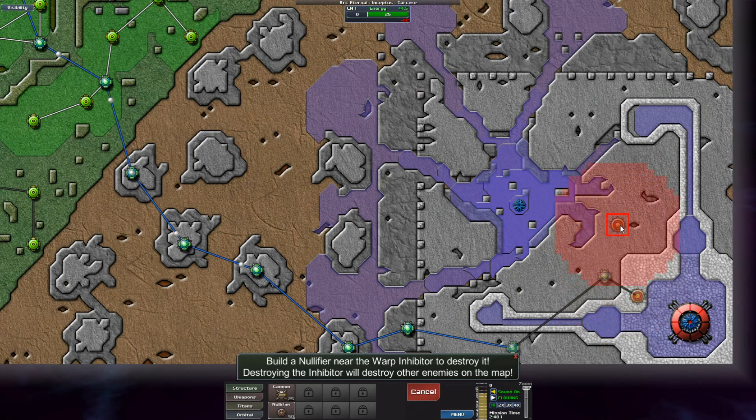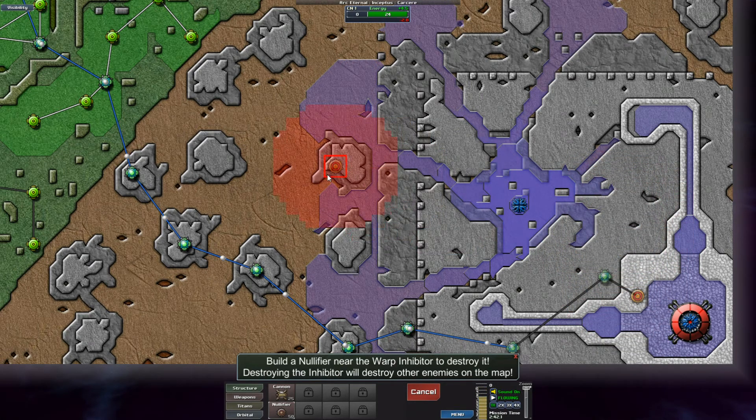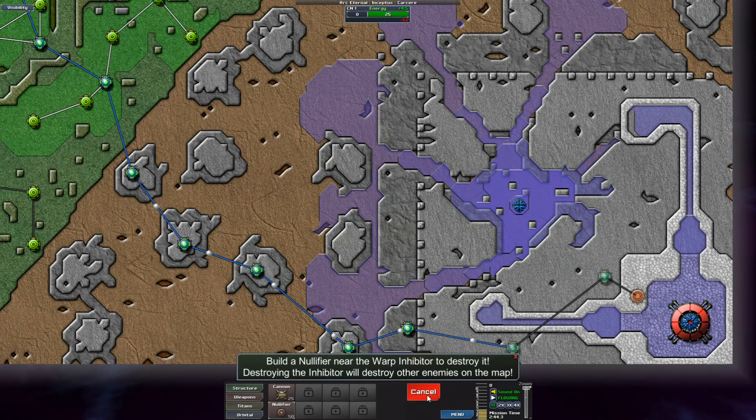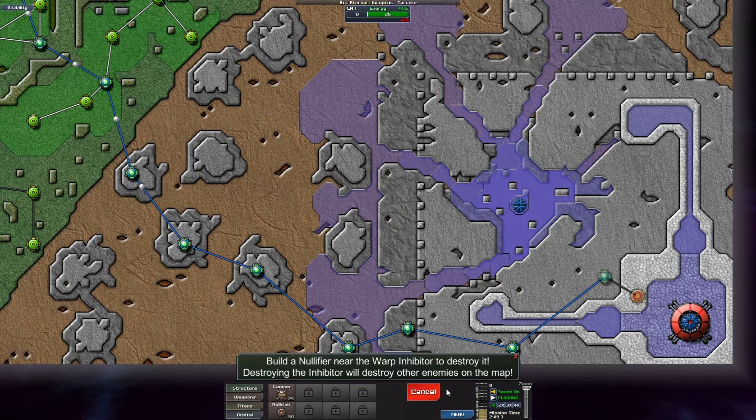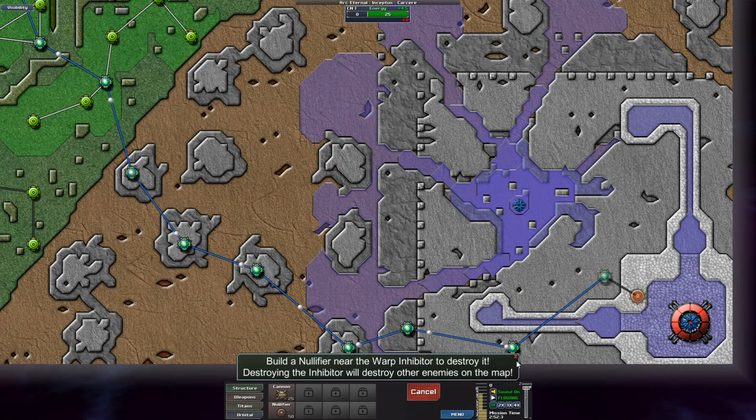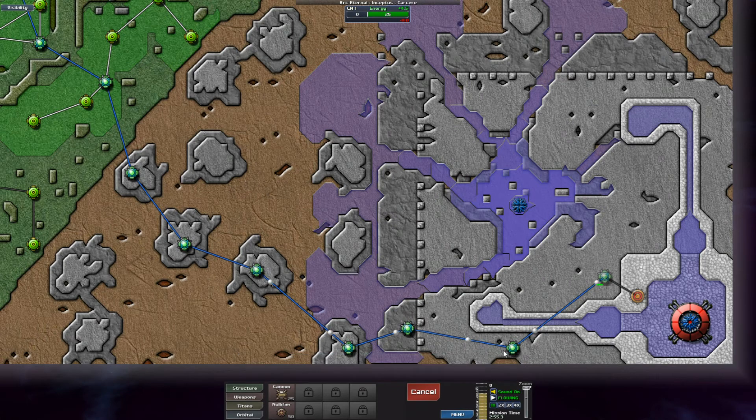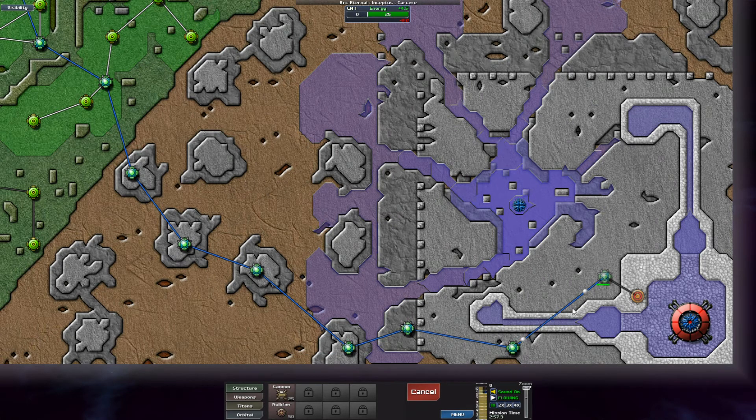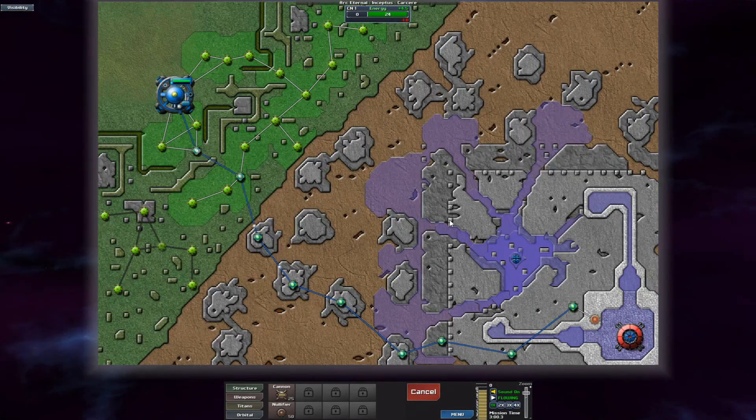I mean, is that all I need to do really? Don't even need to build any weapons at all? Let's see. Destroying the inhibitor will destroy other enemies on the map. So should be able to do that. Now we can power up the inhibitor.